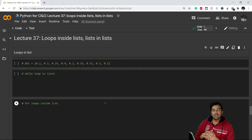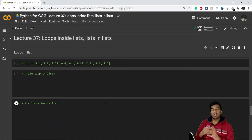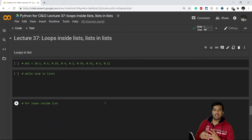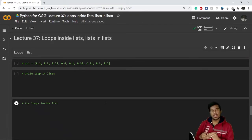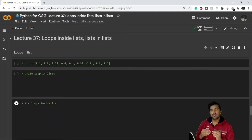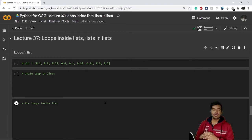Hello everyone. In the previous video we saw how we can perform different functionalities in lists using different methods. In today's video, we are going to see how we can run loops inside a list and how we can access the data if there are multiple lists inside a single list. Let's get started.